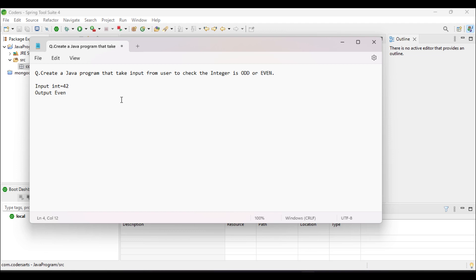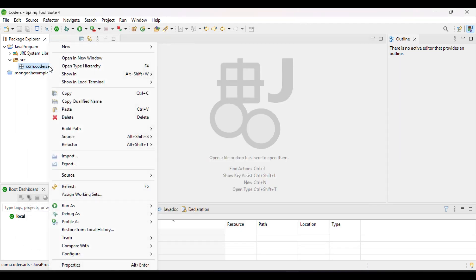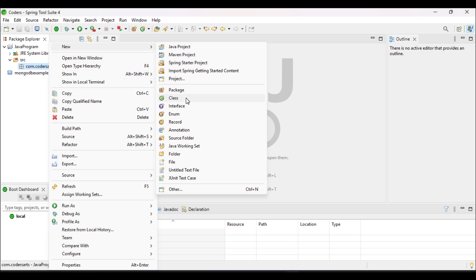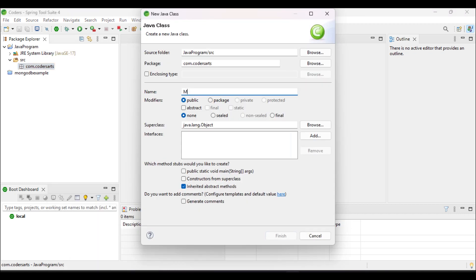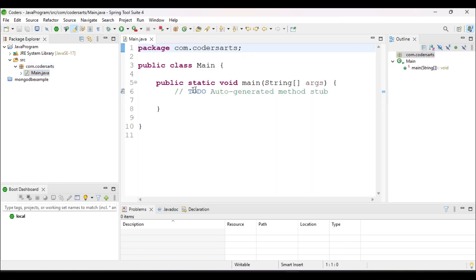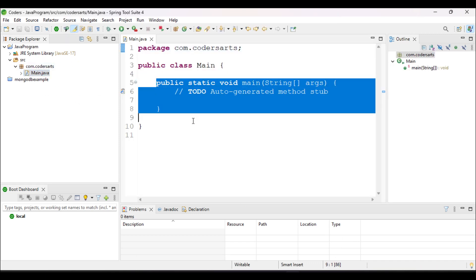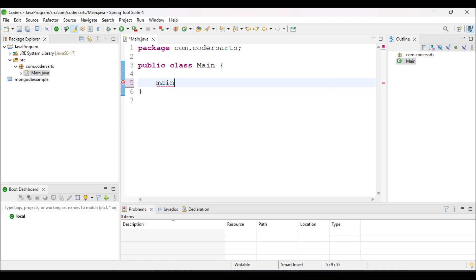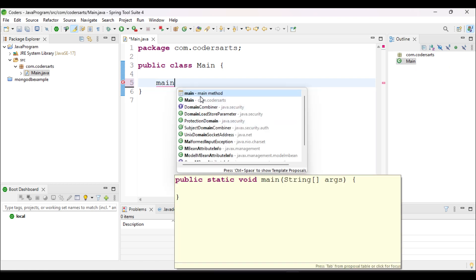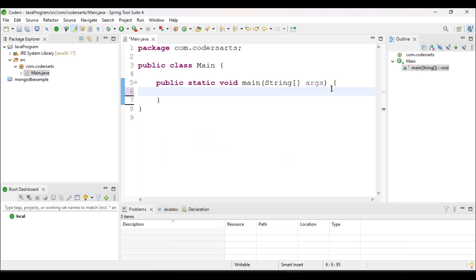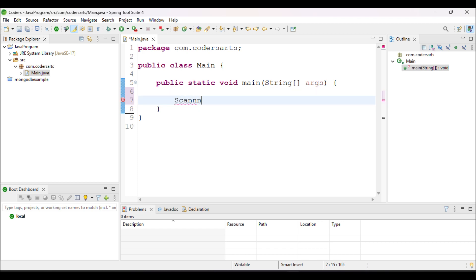Let's start directly with the programming. First, I will create the main class that has a main method. We have to create a main class that also has the main method, which will run the application. I'll type 'main' and it will create the main method — just click on that and it will generate the main method for us.